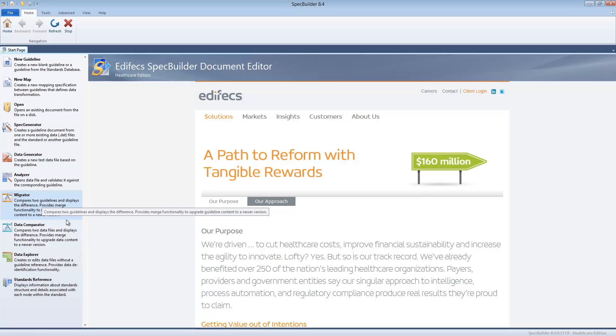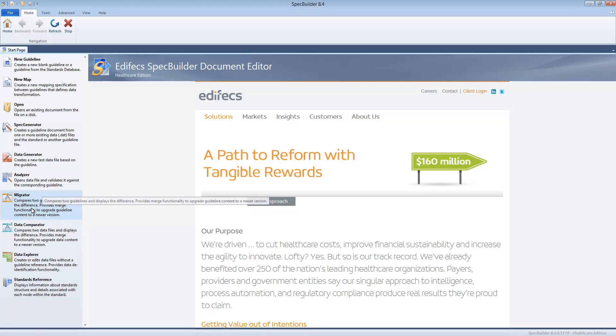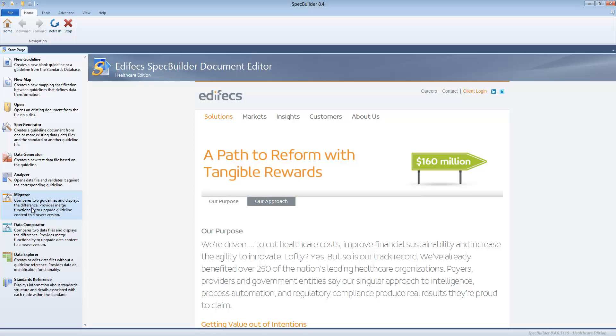Migrator - this tool allows you to solve the following problem. This is the most typical use case: imagine there is an existing version of, let's say, X12 guideline which is 4010. You apply some customization to that guideline, you exclude certain segments, you remove or add your segments based on your trading partner agreement.